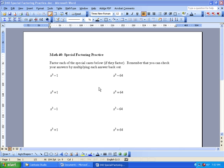Welcome back to MathType Lesson 6, which is learning how to format all the equations in a document and learning how to make special tabs to use in MathType.